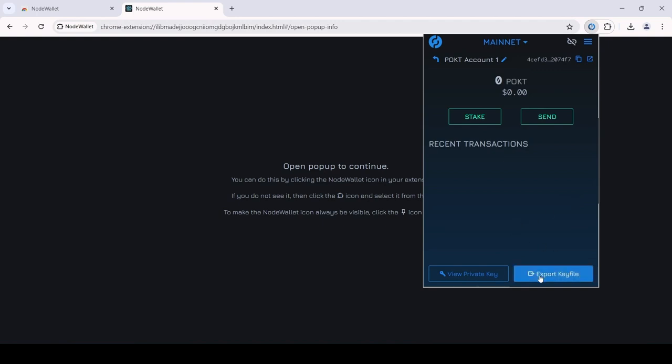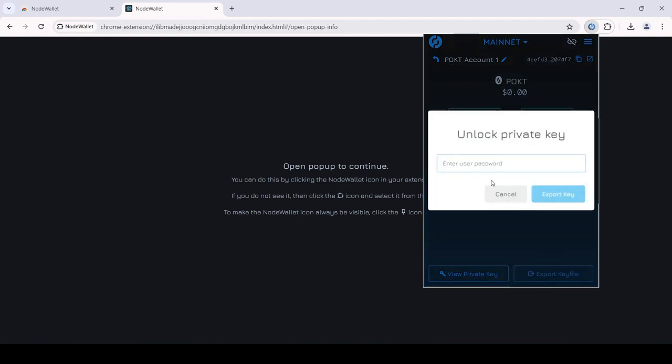Please make sure to store them safely so you never lose access to your precious Pocket.